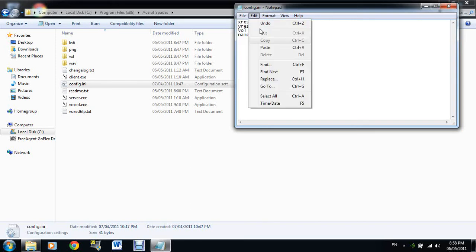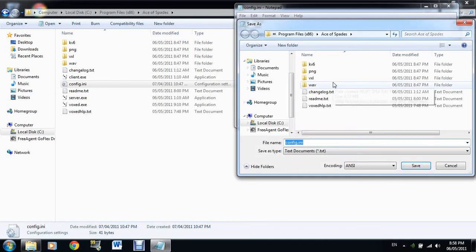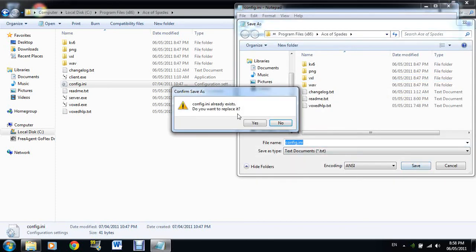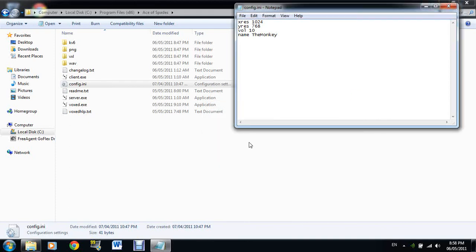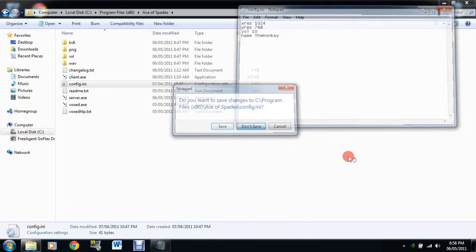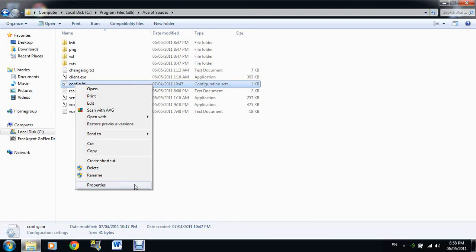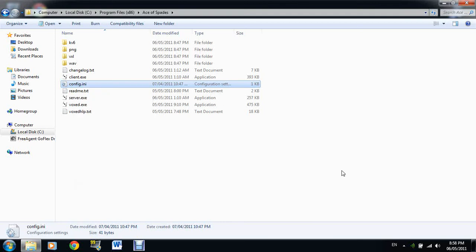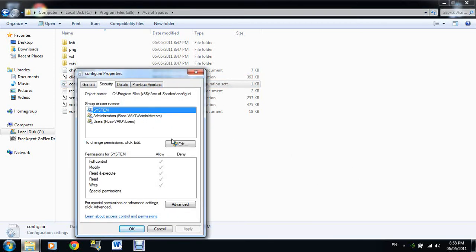I'll go up here and do Save As, and sometimes you can go in here, go to Properties, and mess around with your security details, but it doesn't seem to work with me.